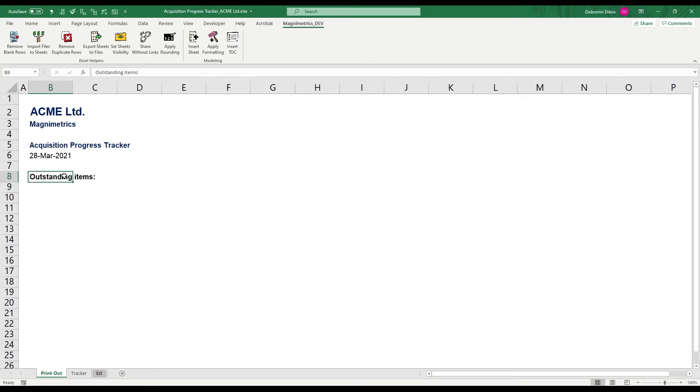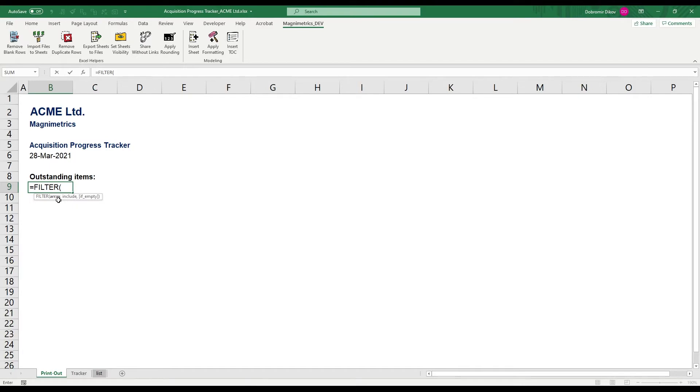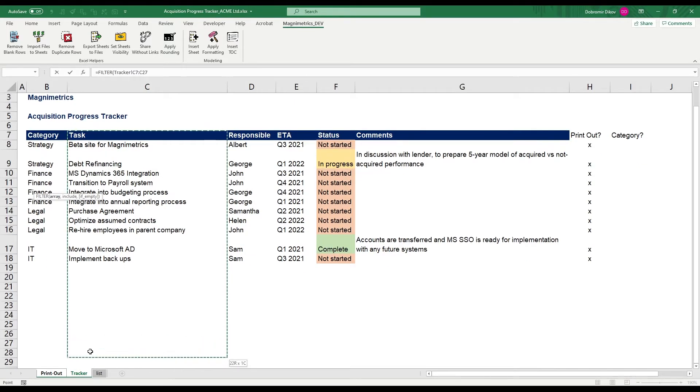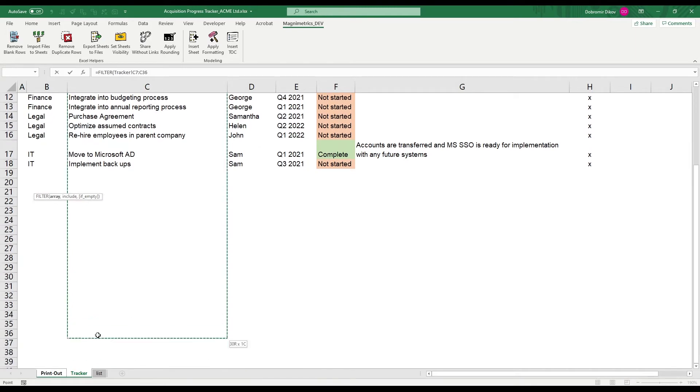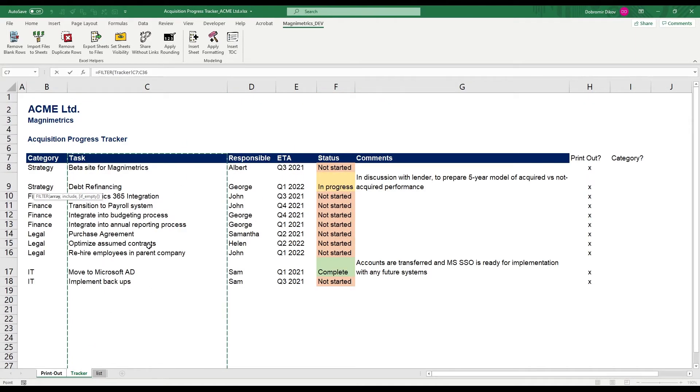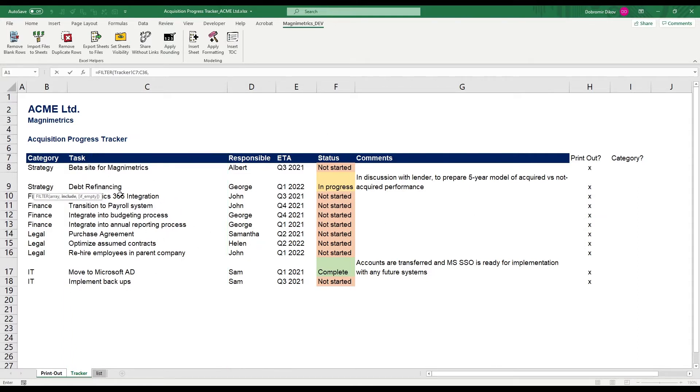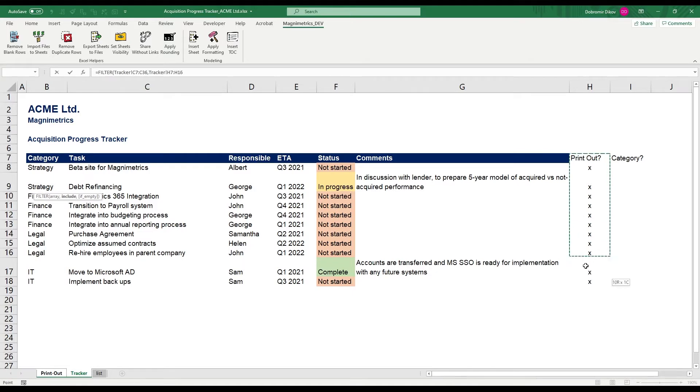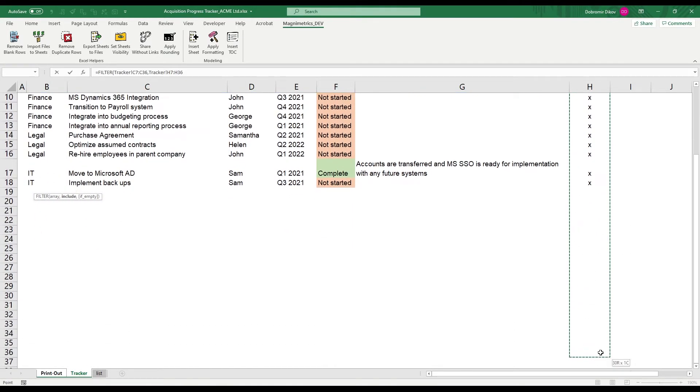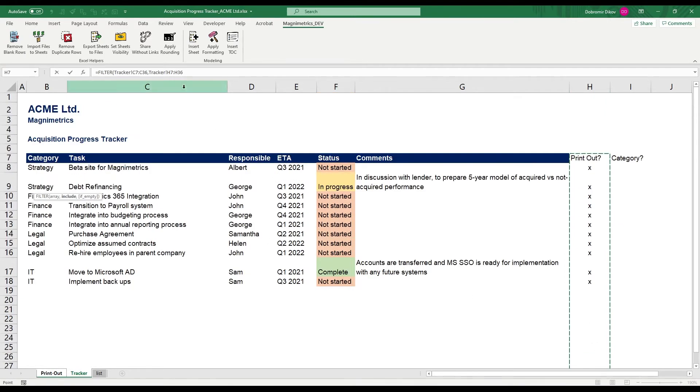And the idea here is that every time I go in to print that it would always have the current date. Outstanding items, and here we're going to use the filter formula and it's a great formula that allows us to dynamically filter. So the first thing we want is the array that we're going to be filtering. I'm going to go to tracker and I want to grab all the tasks. So let's go ahead and just give it a bit more down here so if we add new tasks those will be included or alternatively you can convert this to a table and then just grab the whole column.